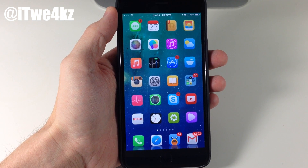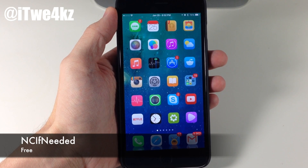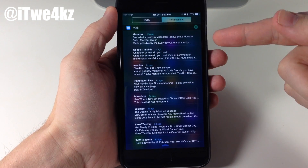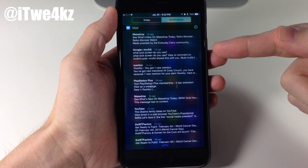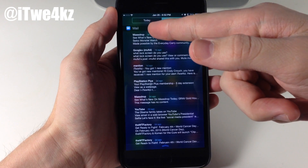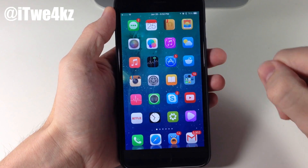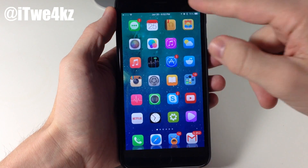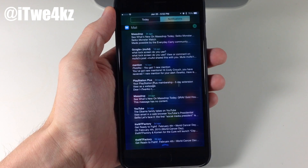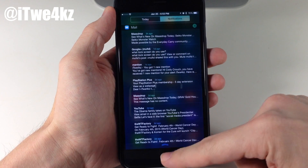Next up we have a tweak called NC If Needed. Basically what this does is allow you to pull down your notification center, and if you have notifications, then it's going to bring you directly to your notification tab. If you don't have notifications, then it's going to bring you to your today tab. So you can see right here, even if I tap on today and then swipe this up, since I have notifications, it's going to go directly back to the notifications tab. If notifications are gone, then it's going to open up to the today tab directly.